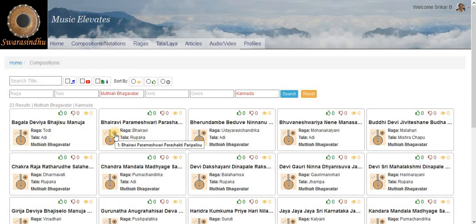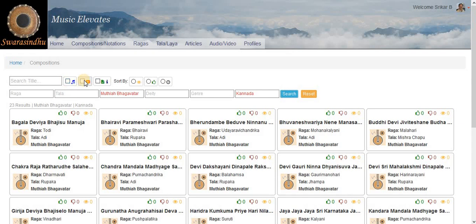So this is how we can zero in on what we are looking for. Apart from that, you have these three things. If you check this, you will get only those compositions for which notation is available. This will give you a list of all the compositions for which audio video links are available. And this will give you all those compositions for which there is some information or some article written about it.